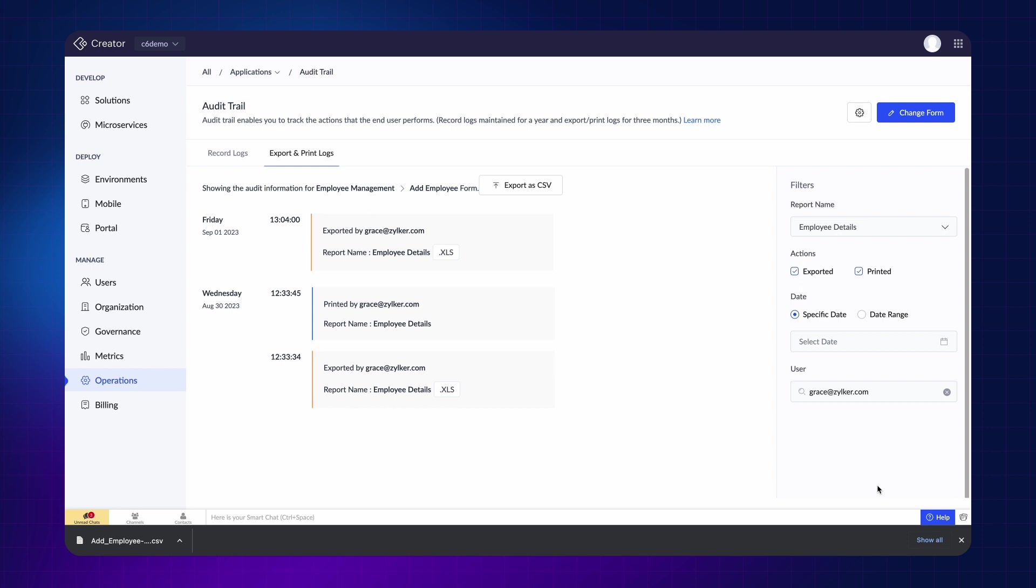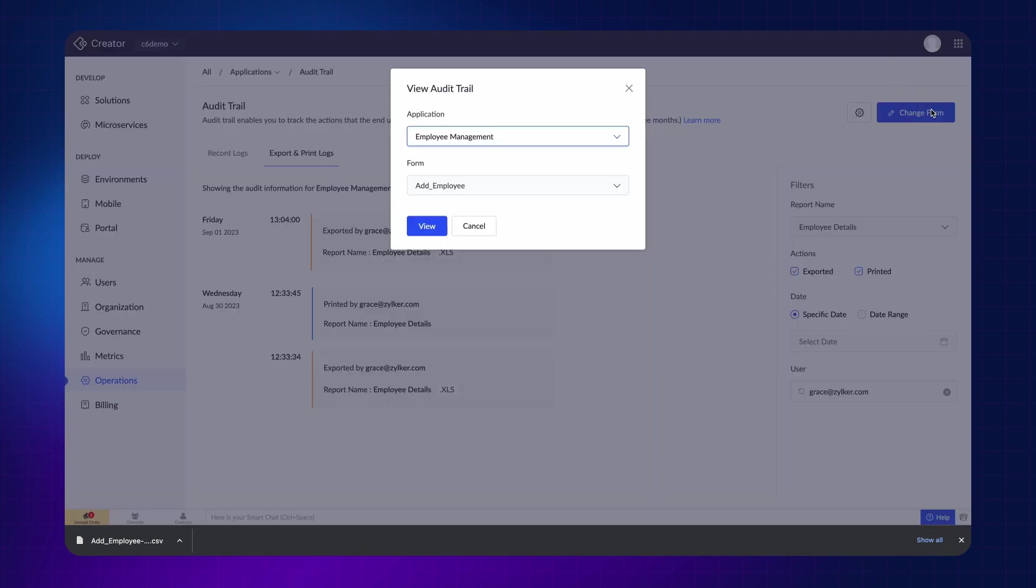Similarly, if you want to look at the logs of other forms or applications, you can quickly do that by clicking the change form button and selecting the required application and form.